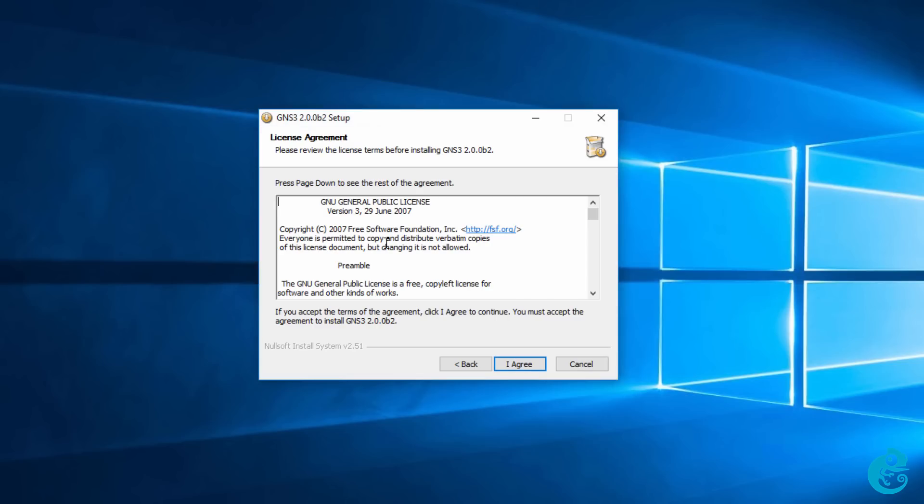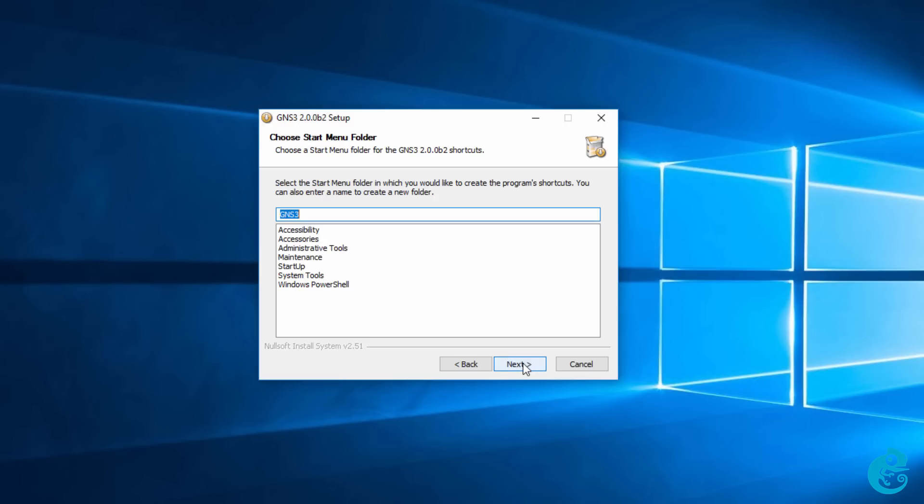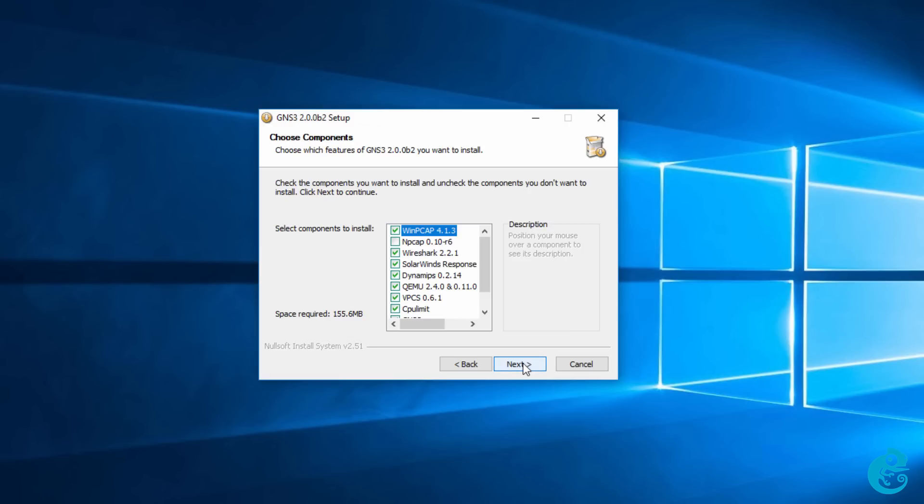The next screen shows the license agreement. GNS3 is open-source software available under the GNU general public license. So, we're going to agree to the license. We then need to select a startup menu. I'm going to stick with the default of GNS3 and click next.